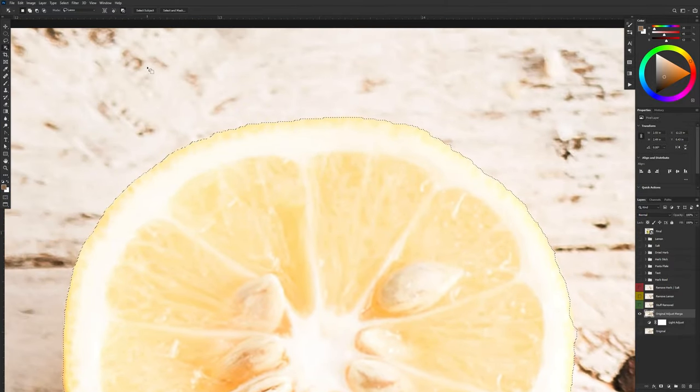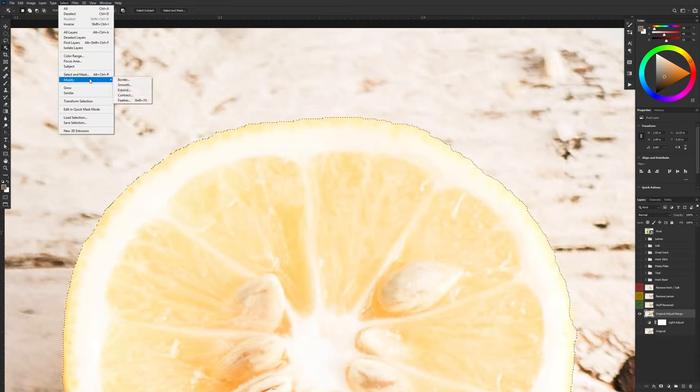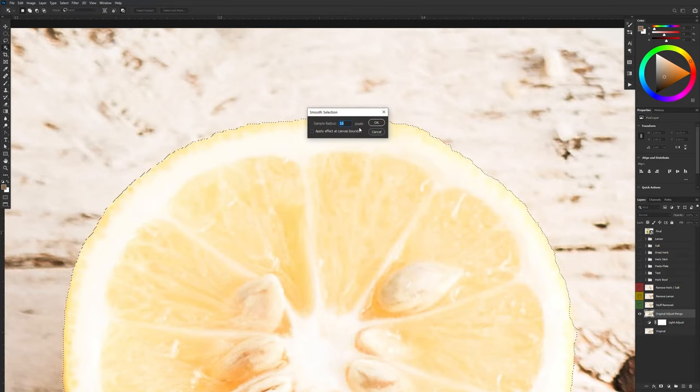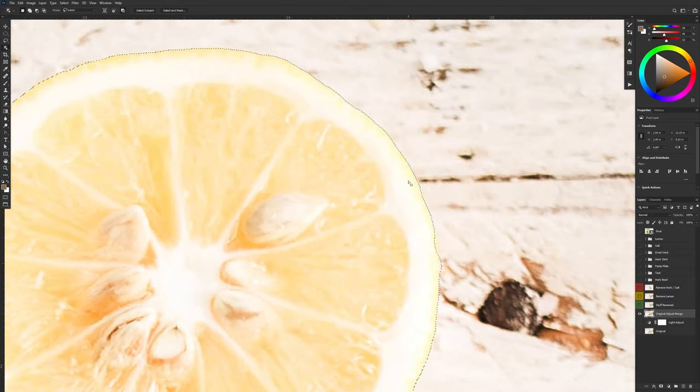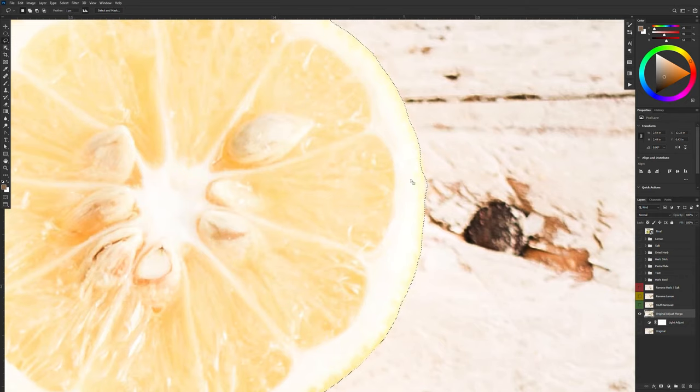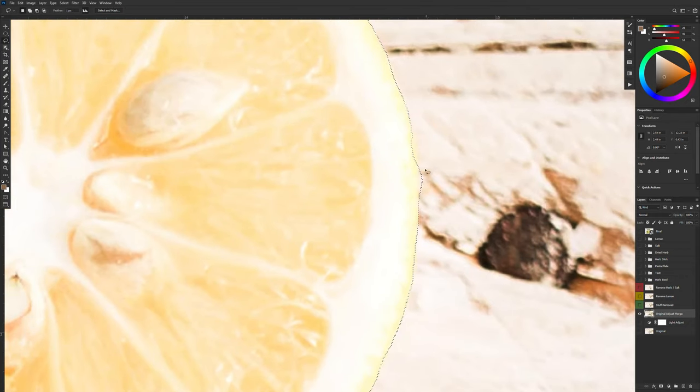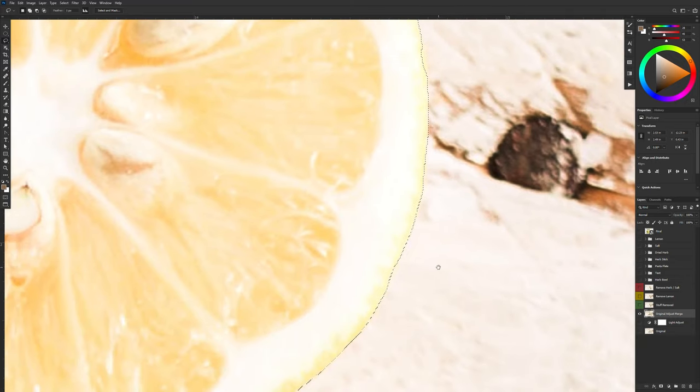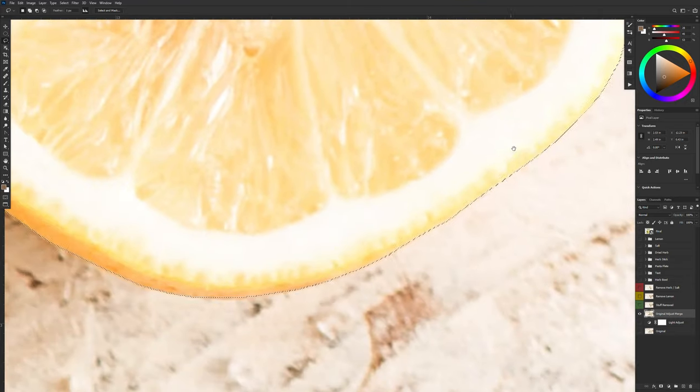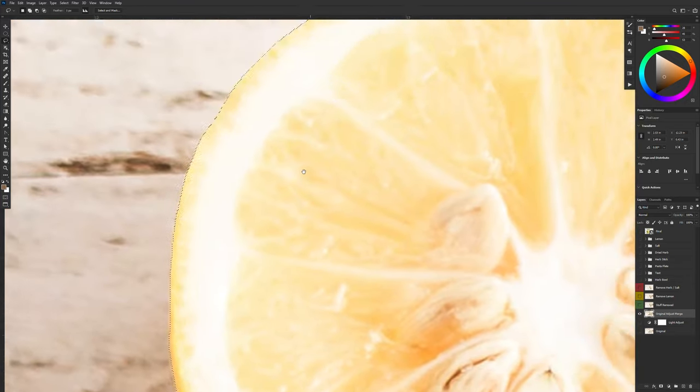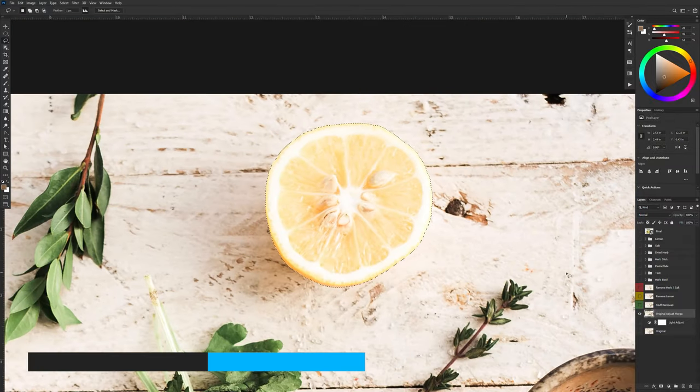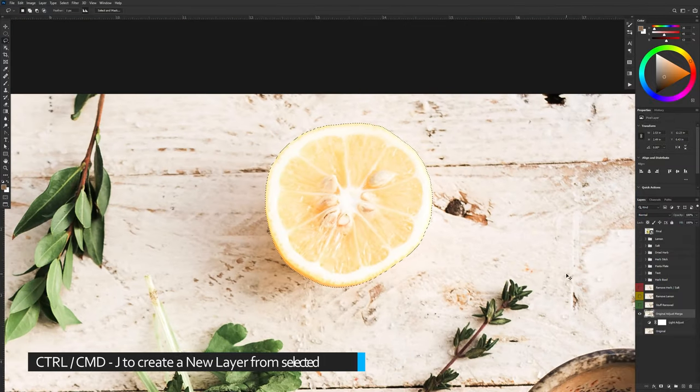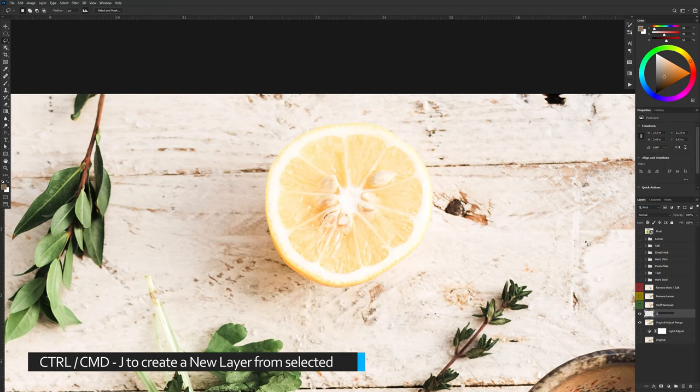And again Photoshop's artificial intelligence did a pretty good job of selecting it. A little bit bumpy here and there but we're going to select and modify and go to smooth. And again smooth this out by 10 pixels. And then using my lasso and that's L on the keyboard. I'm just going to go in and make some minor adjustments to a few areas. Press control J or command J on the Mac and this will be my lemon.